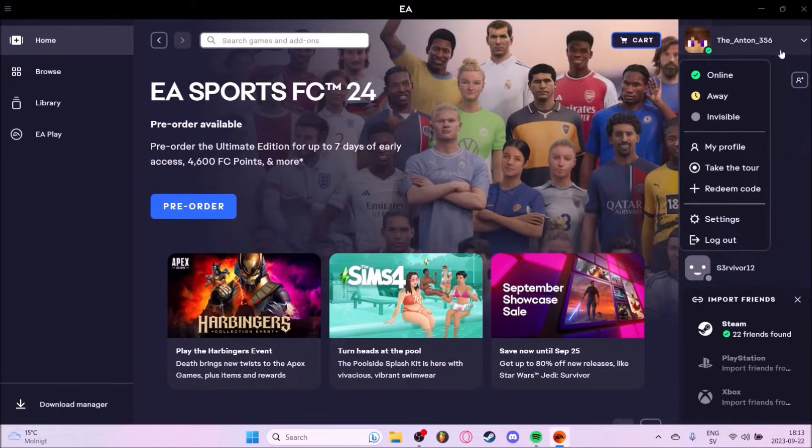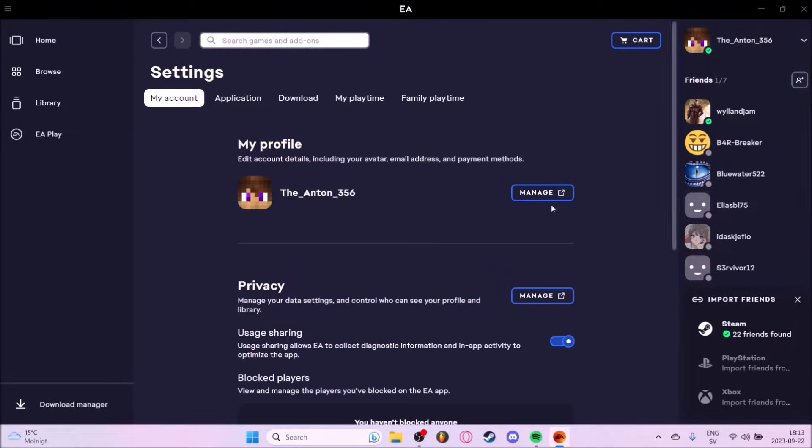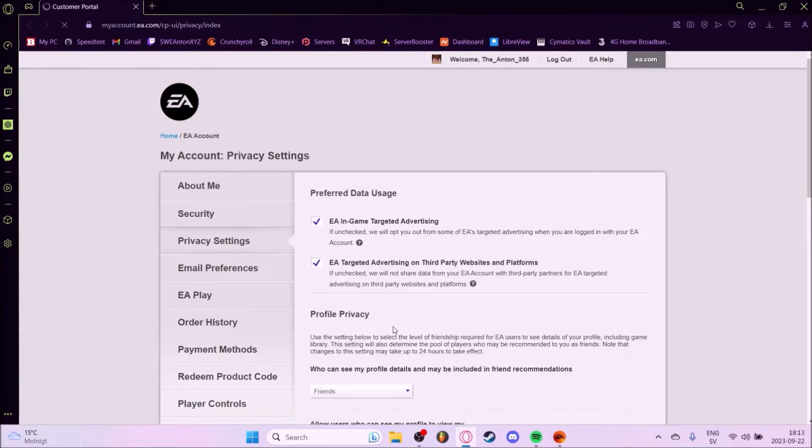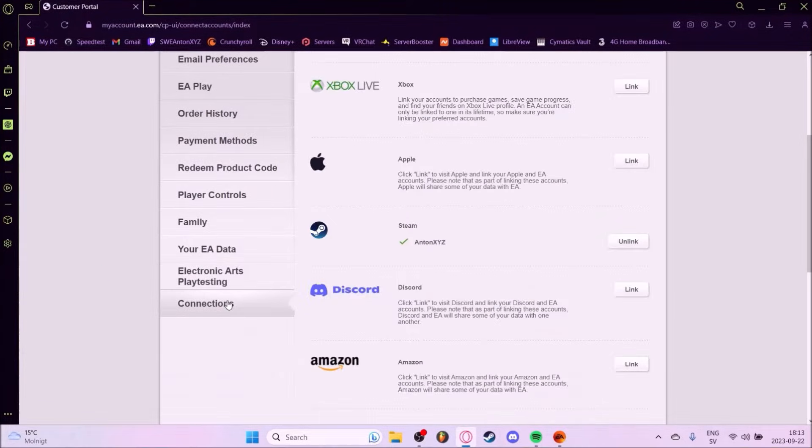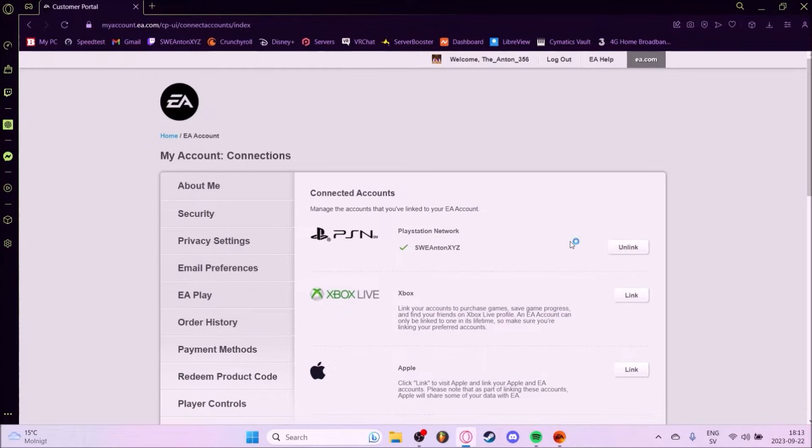Press your account settings and then privacy manage. That will open your browser. Then you go to connections and press unlink.